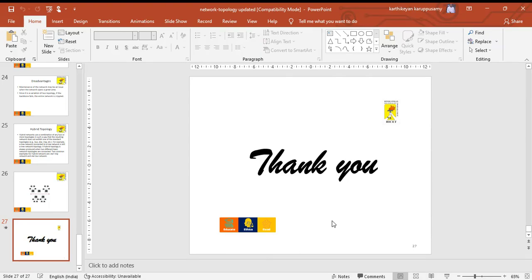That's all about the topologies in the network. Thank you.